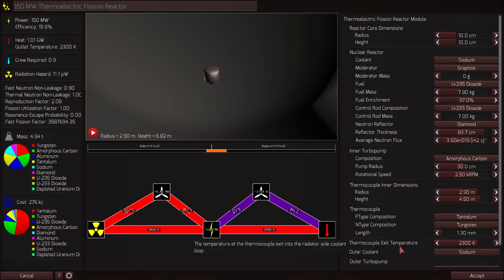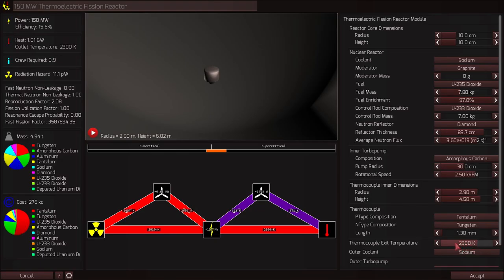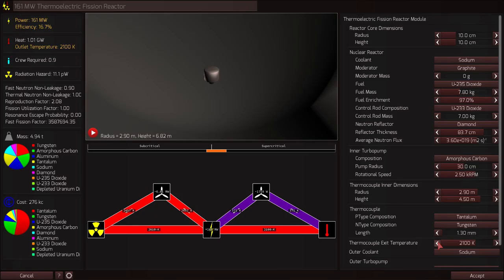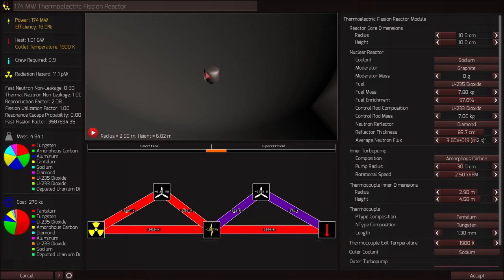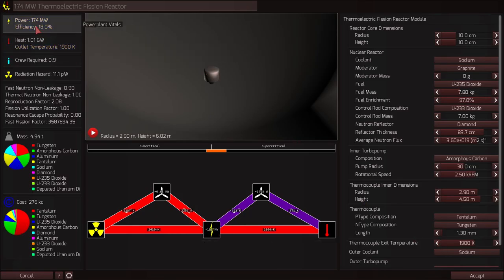And thermocouple exit temperature, 2300 Kelvin. Now, having a high exit temperature is great because this is the heat that we're dumping directly into our radiators and radiators are much more efficient as you increase temperature. So we could decrease the exit temperature, increasing the power output of our power plant. See, we're up at 174, much greater efficiency.